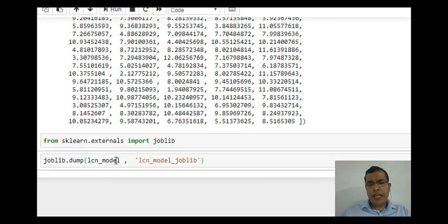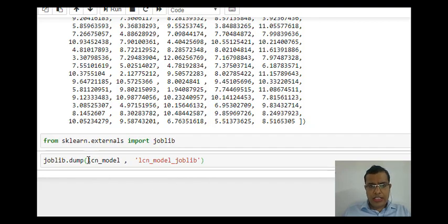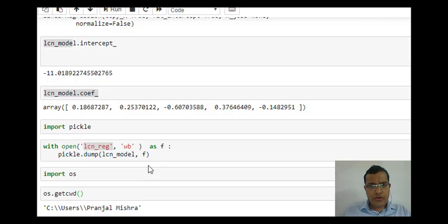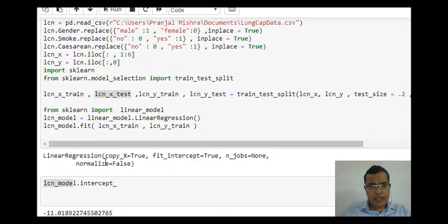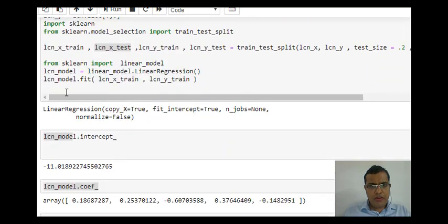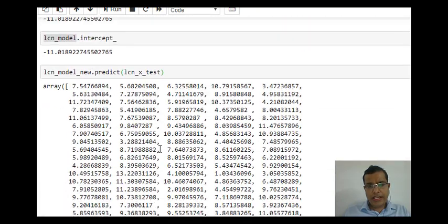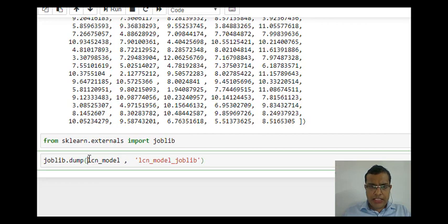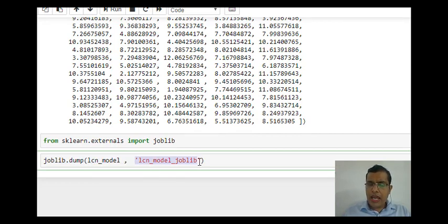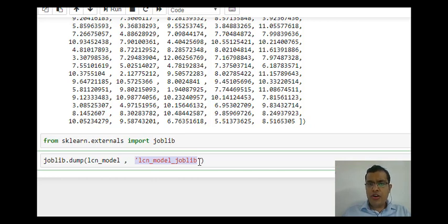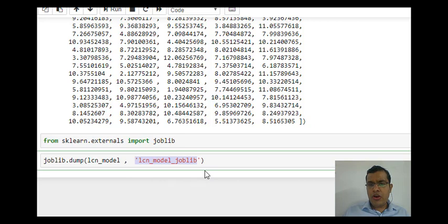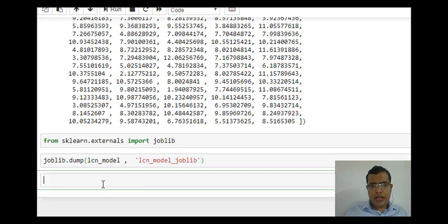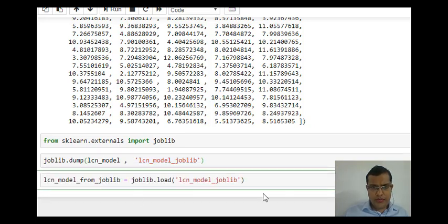Joblib.dump, LCN_model, LCN_model_joblib. LCN_model was the name of the model which I have already created. I am saving LCN_model with the name LCN_model_joblib, and it would be saved at the same path. If you want, you can change your path, but the default path would be your OS.getcwd. Next time when I load my model, I load this LCN_model_joblib. Let's load our model.